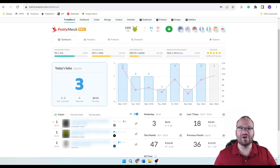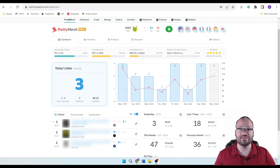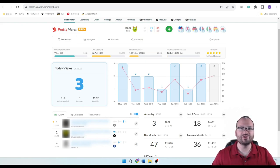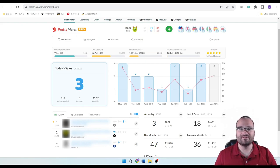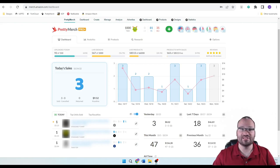Hey guys, on this channel I want to help you start and grow your print-on-demand business so you can be making daily sales like this. And that starts with finding your images or creating them and uploading them onto sites like Amazon Merch, which we're looking at now. Today we'll be going over one of the sites that I have used to get free commercial use images, public domain images, and creative commons images to use for my print-on-demand business.